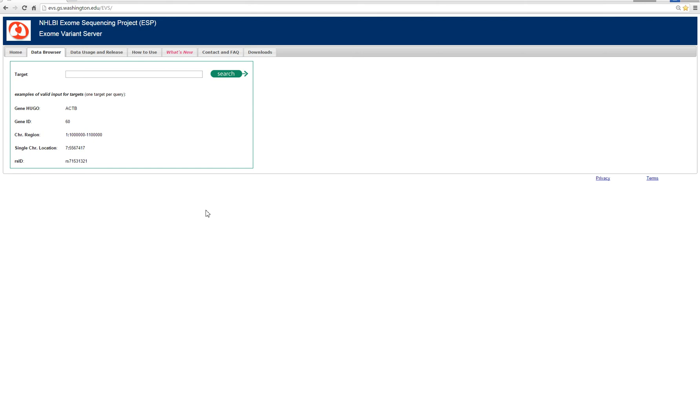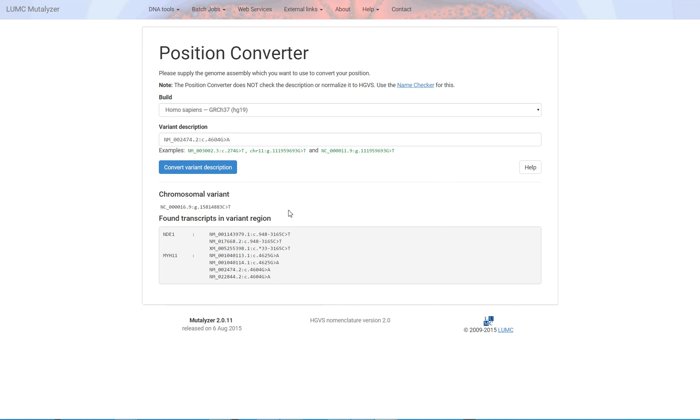My name is Matthew Thomas. I'm a genetic counselor at the University of Virginia. In this video we'll be summarizing the exome variant server, or the NHLBI exome sequencing project, and how you review variants using that particular database of normal controls.